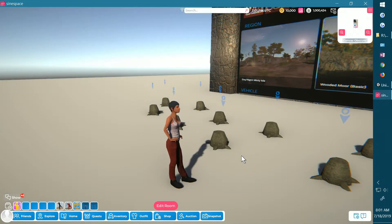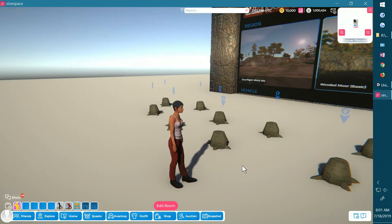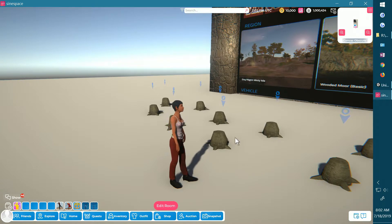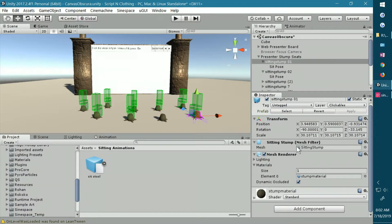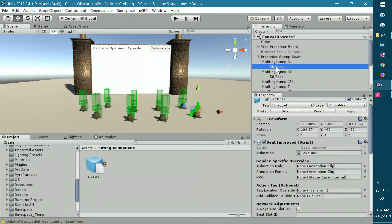Welcome to another science-based tutorial. In this tutorial, I'm going to add to the information I gave you in a previous tutorial regarding adding a seat improved to your object. The seat improved, or seat position component, is added to an empty that is a child object of your chair or in this case my stump.